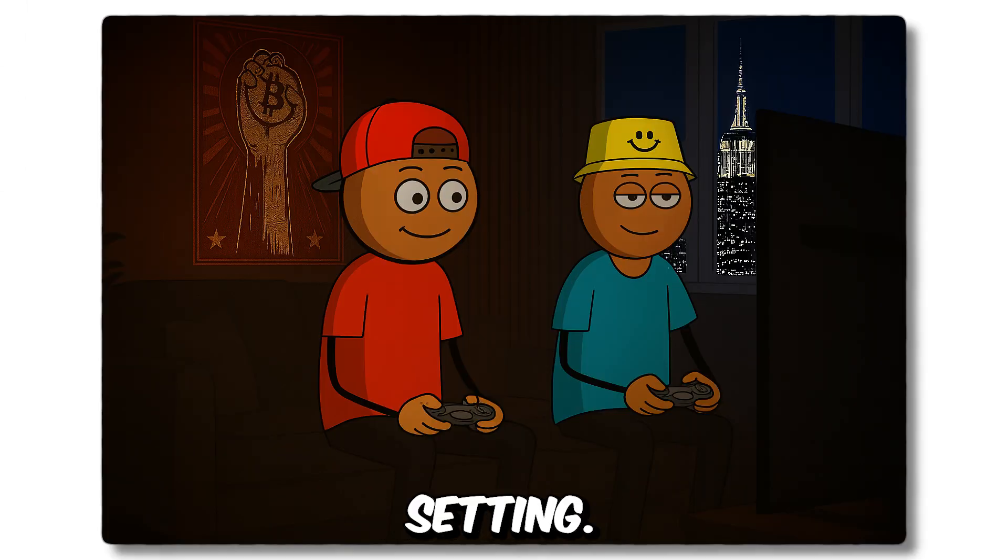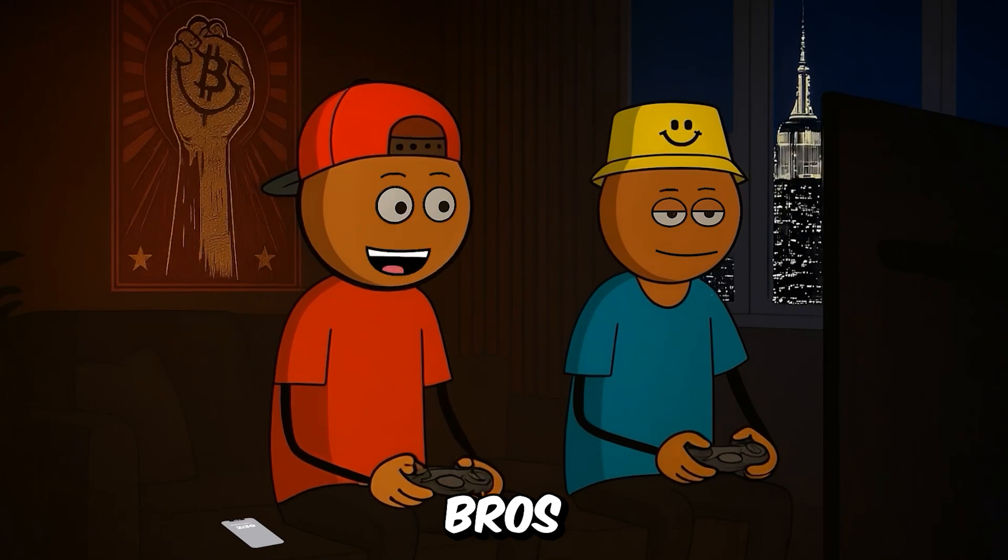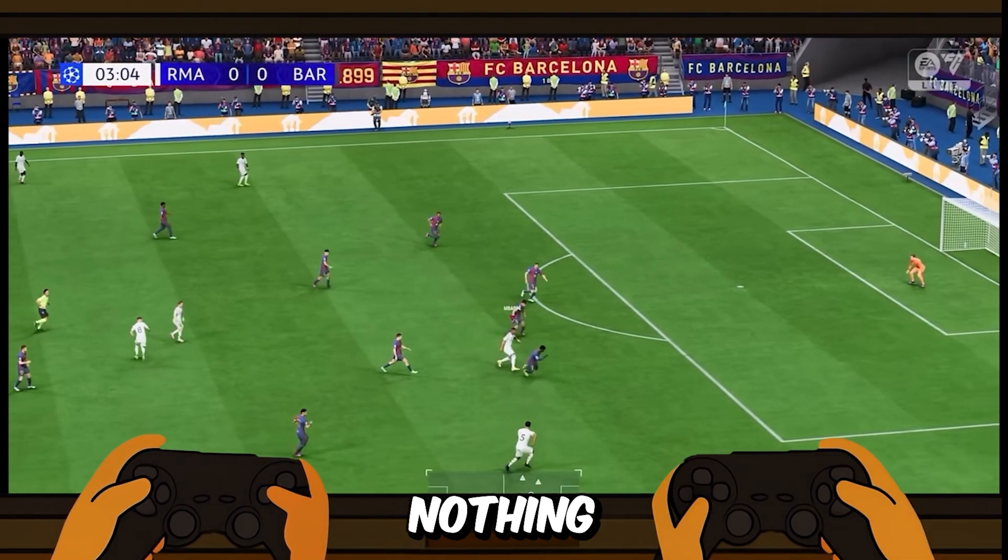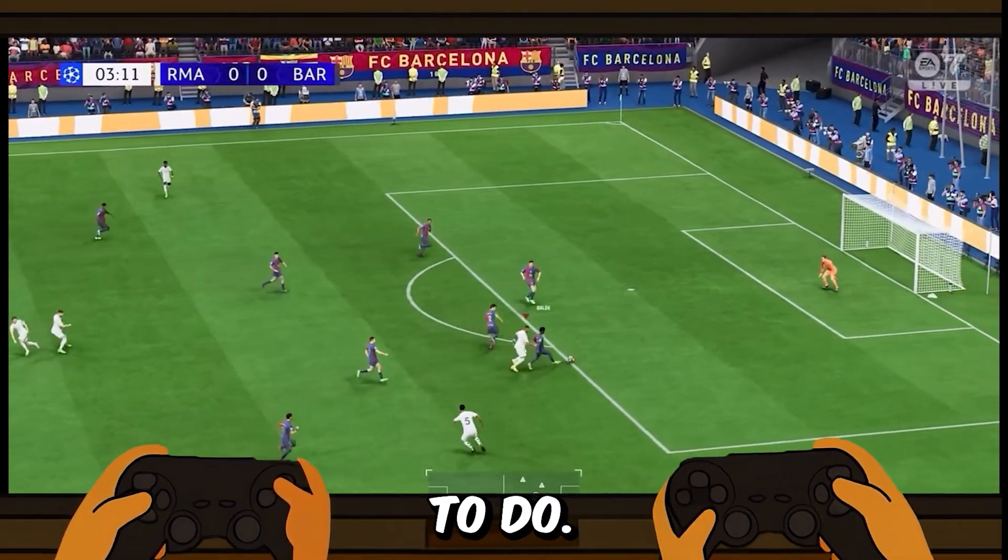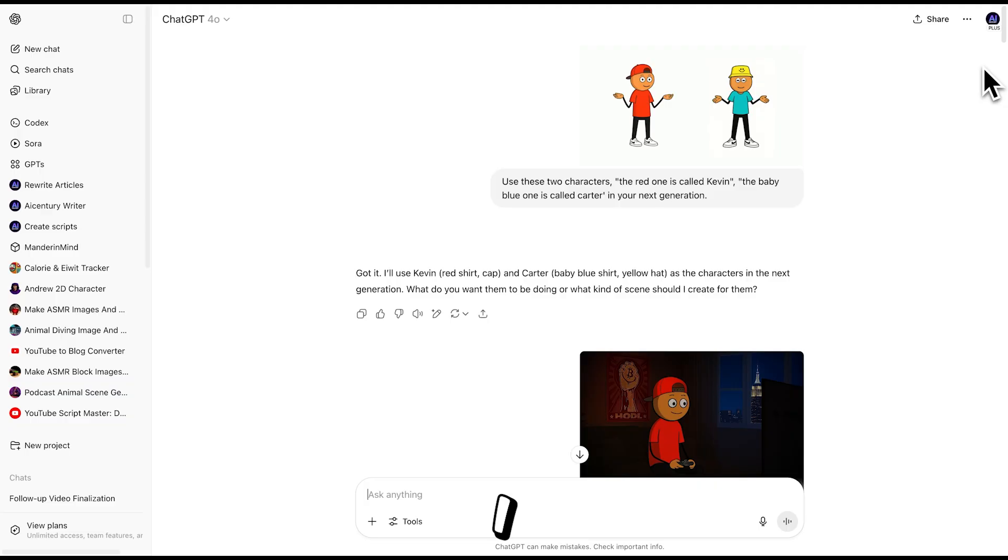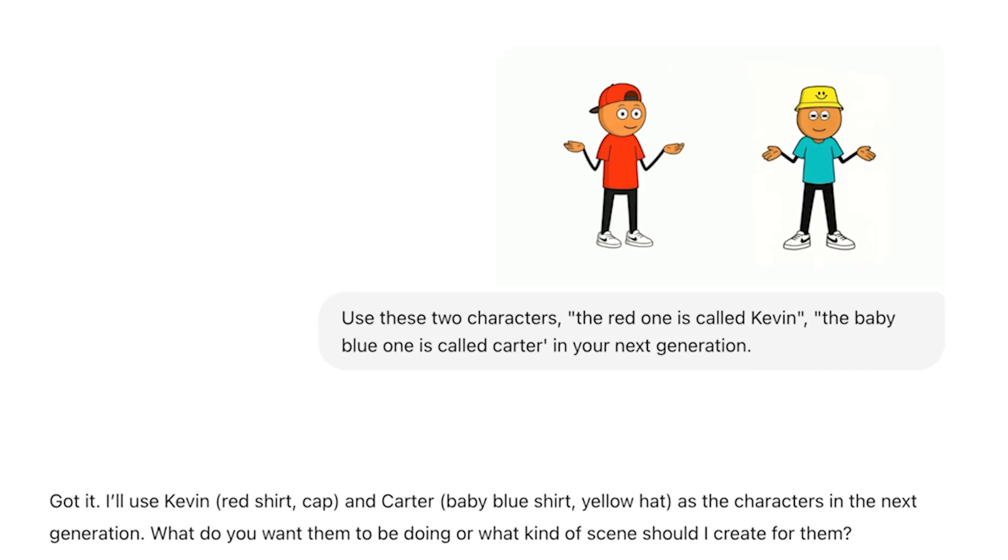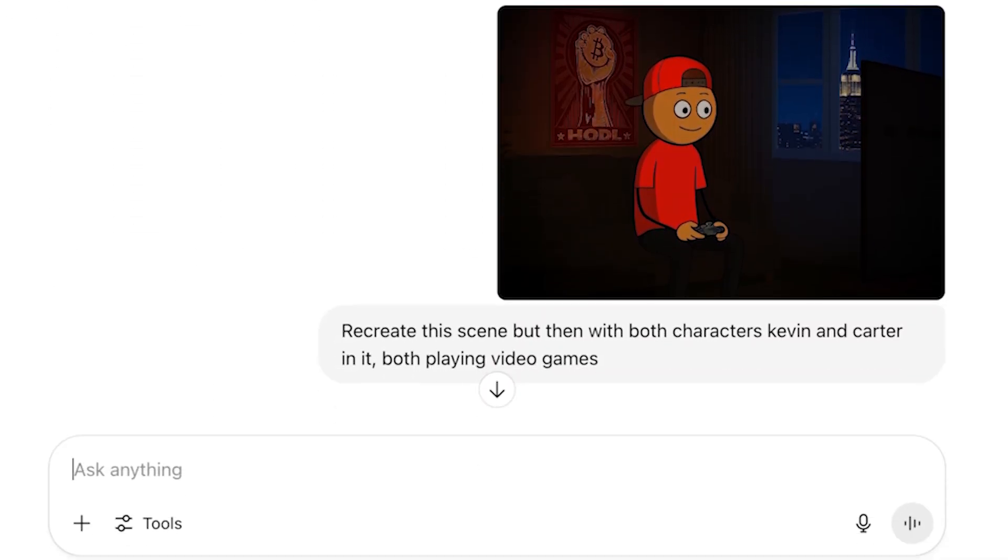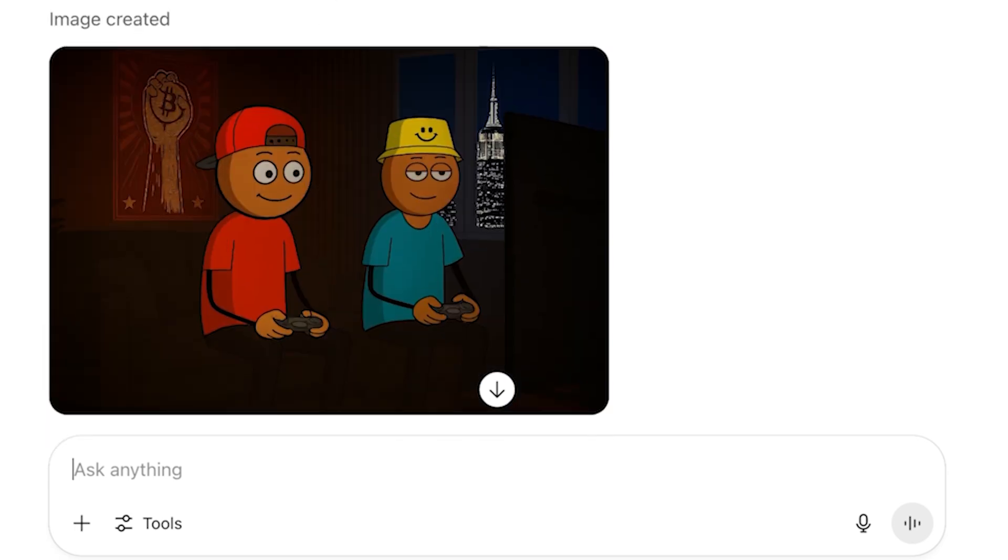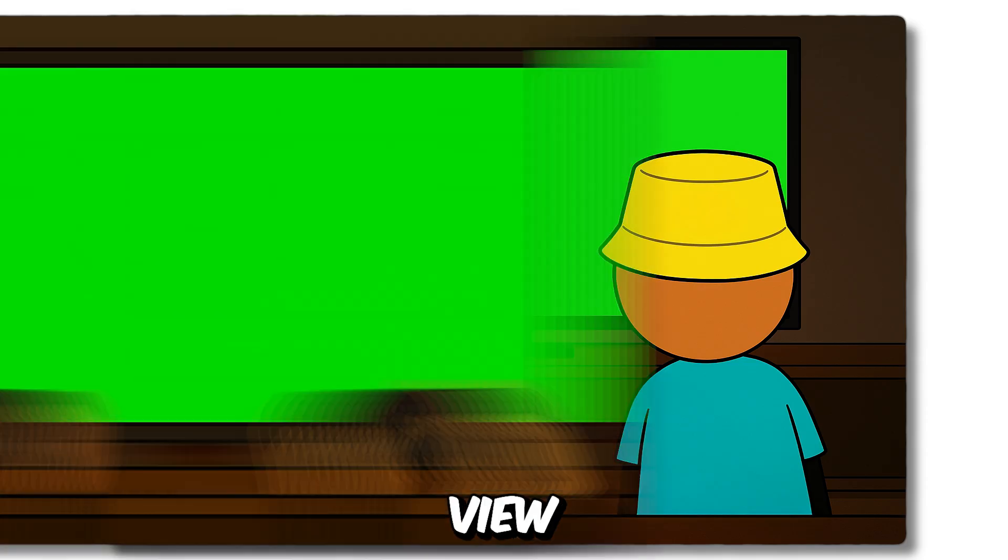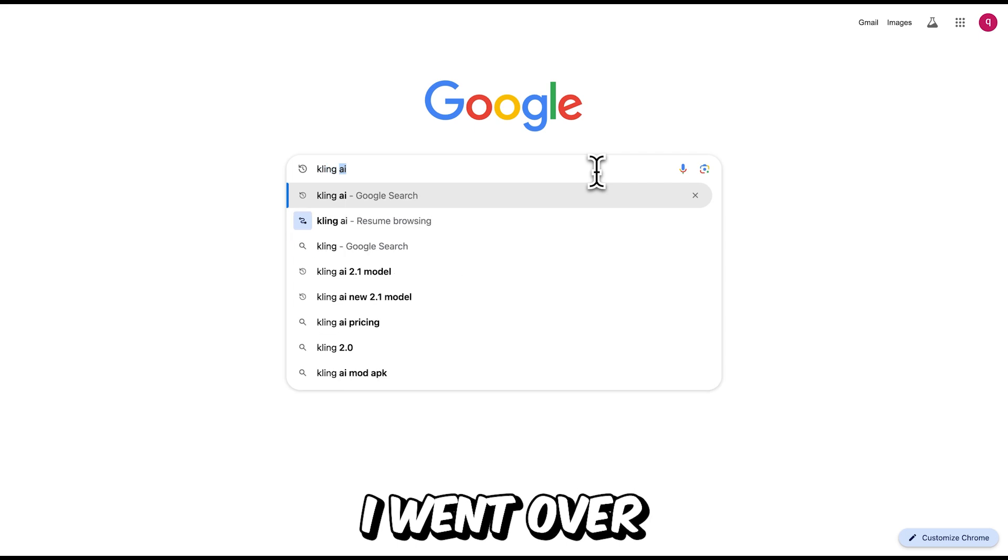All right, the scene takes place in this setting. Two bros pulling an all-nighter on a Friday night. Nothing better to do. So video games it is. I created this scene using ChatGPT. I highly recommend using it to design your own scenes because it also lets you generate the same setup from different angles, like a back view, or even a first-person perspective.